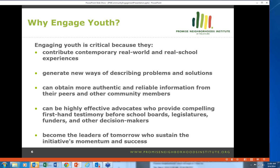Engaging youth is also important because they can obtain more authentic and reliable information from their peers and other community members. Youth can be highly effective advocates, providing compelling first-hand testimony before school boards, legislatures, funders, and other decision makers. A number of Promise Neighborhood sites have engaged young people in advocating for funding, including Berea Promise Neighborhood which brought about 20 high school youth to D.C. Finally, youth become the leaders of tomorrow who can sustain the initiative's momentum and success, as seen in the Harlem Children's Zone.